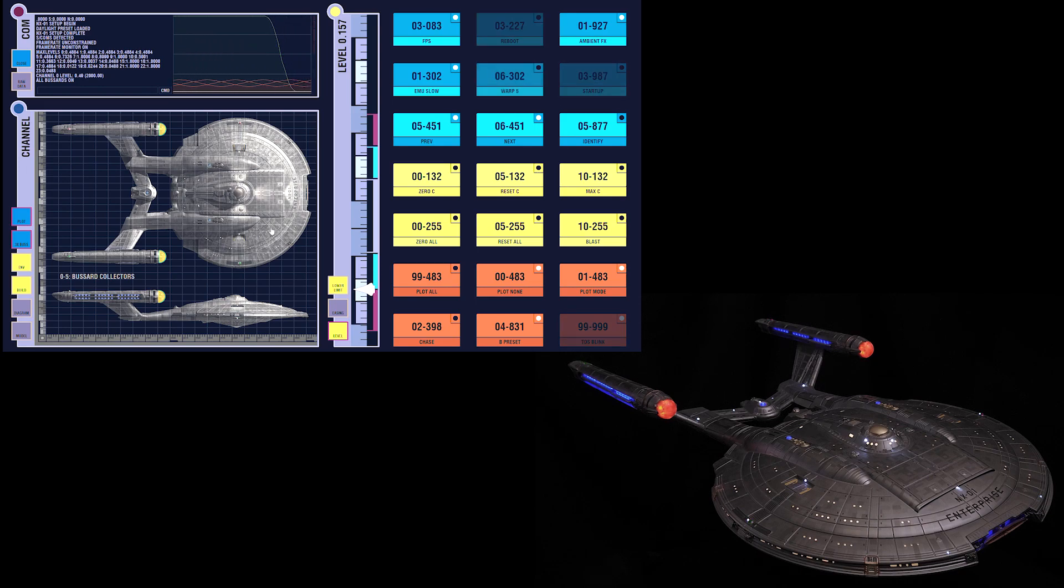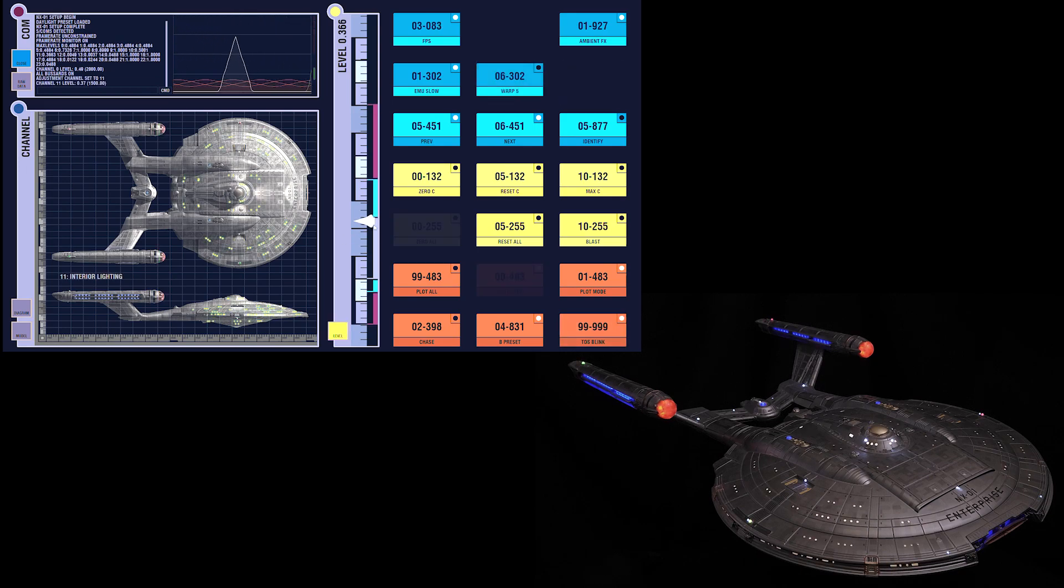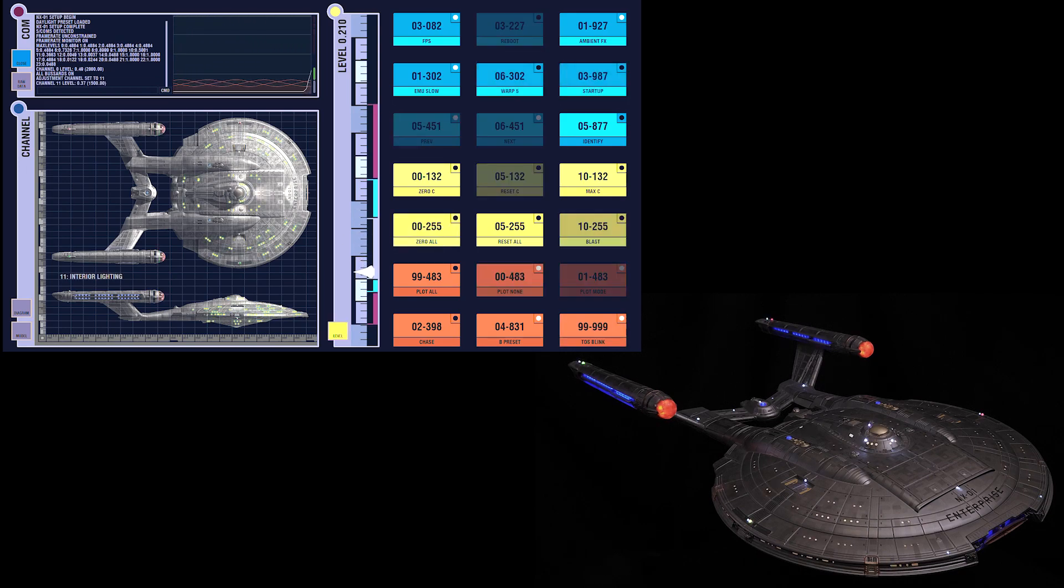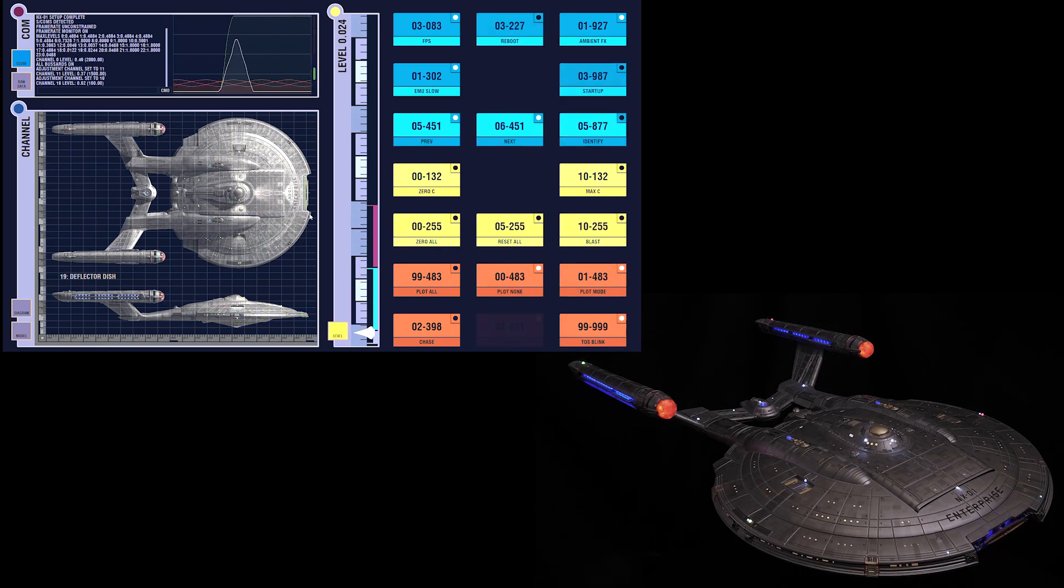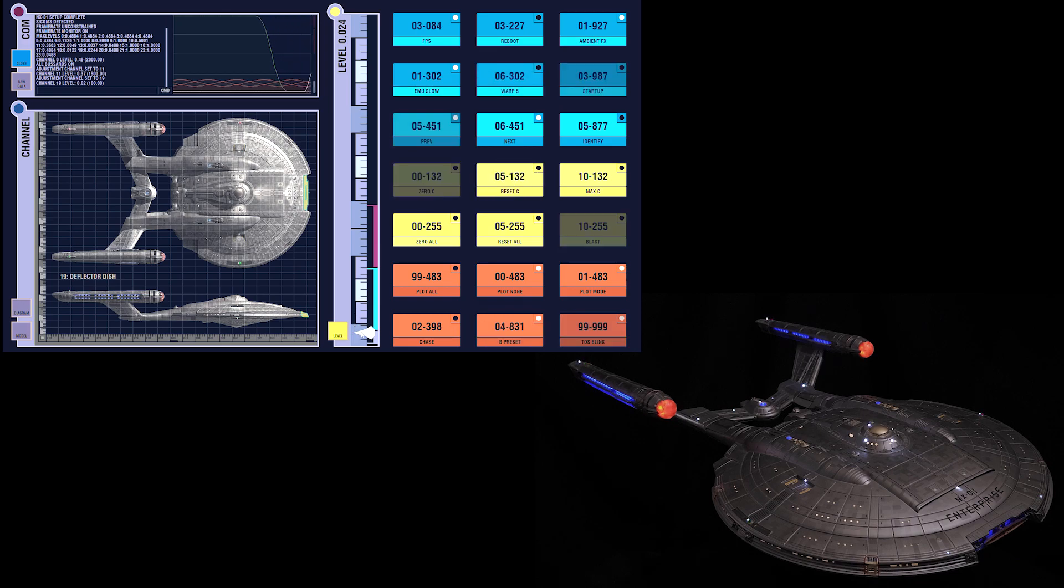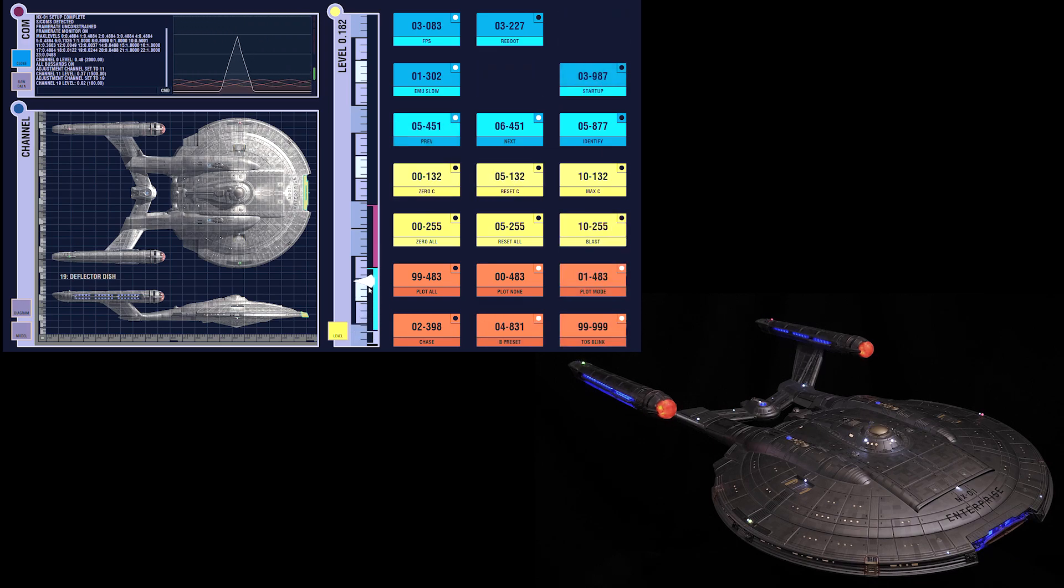I would say the windows are also a little bright, we can back them off. I'd like to see a little more deflector. Turn that up. There we go.